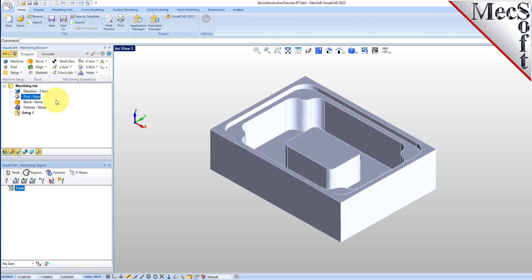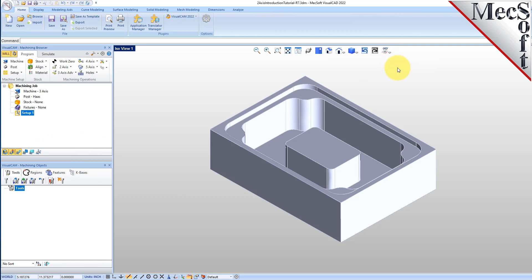Pick OK and notice that the post type now appears under the machining job in the machining browser. Now let's define the machining setup. If there is no setup 1 listed under your machining job, the system automatically creates one when a work 0 or an operation is generated. However, by default, the MCS or machine coordinate system is already aligned with the WCS world coordinate system, so this step is not required for this part. In production, you can have multiple setups and assign different machining orientations for each.